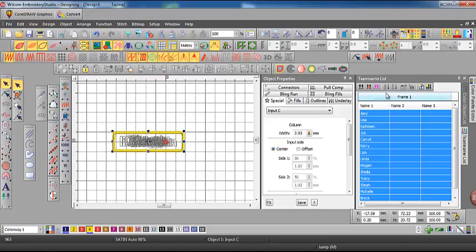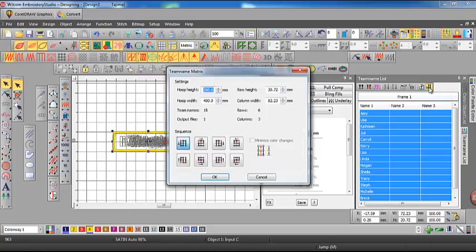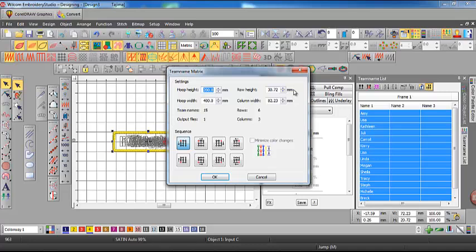Now we come to our matrix tool and we've got a couple of choices here. We can put it in our hoop height and width. It will calculate or it knows that there are 15 names and then we want to output one file. So it gives us our row and column, row height and column widths.